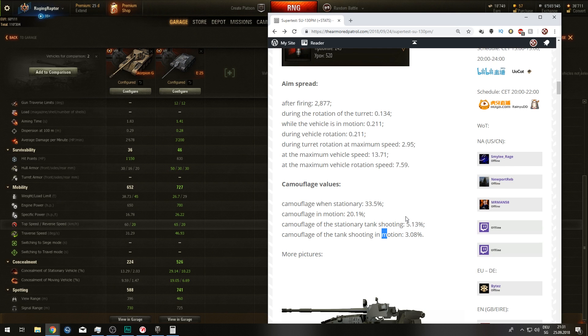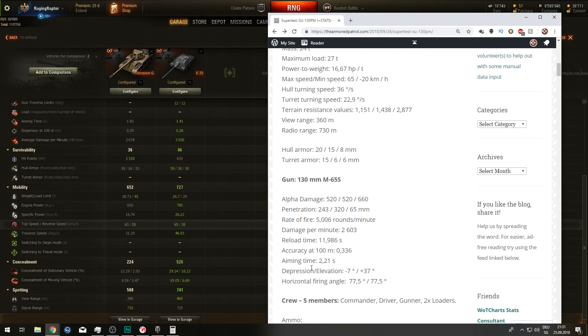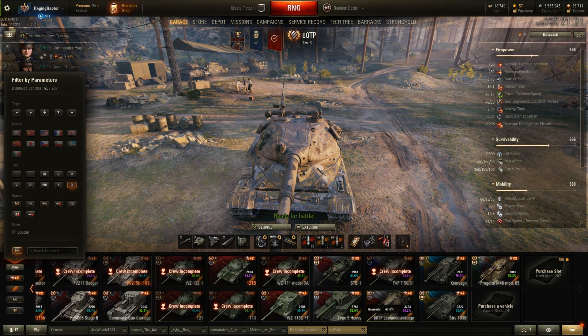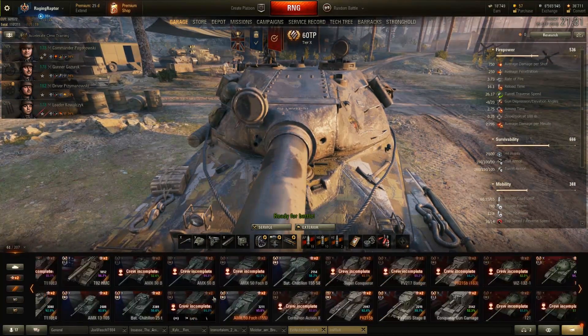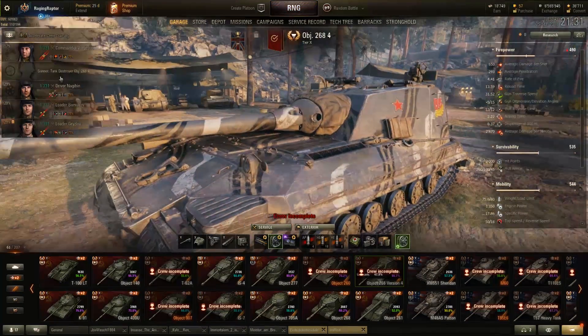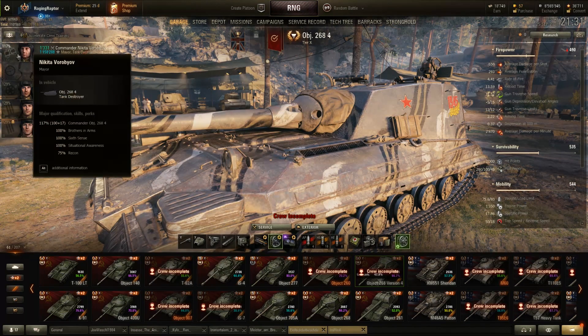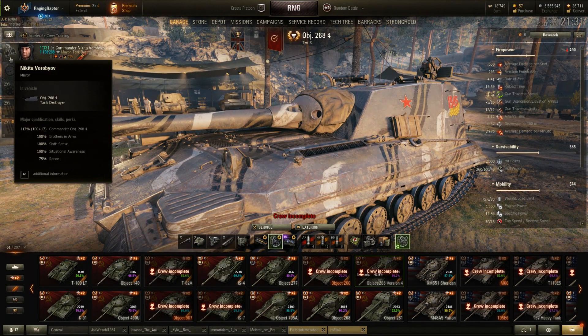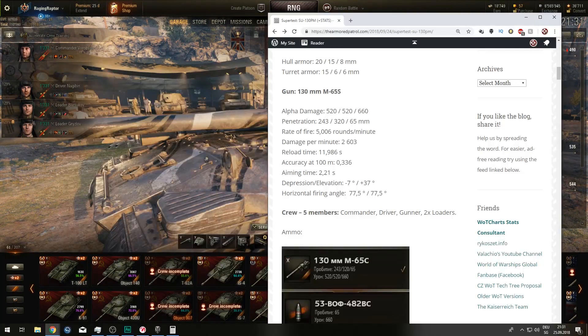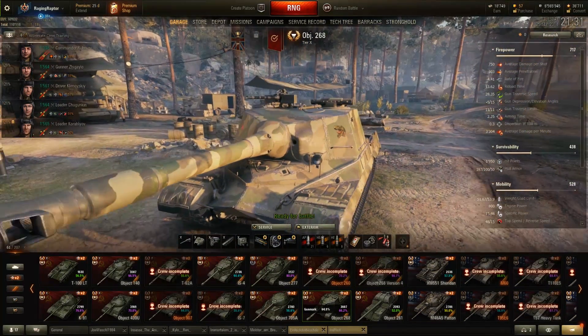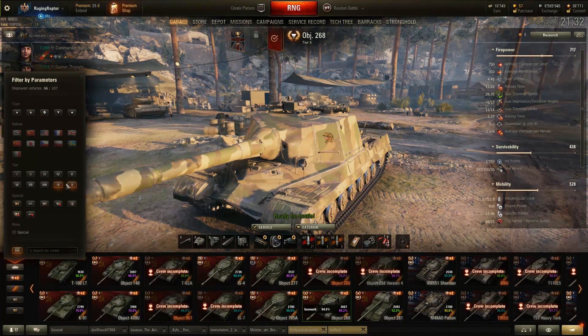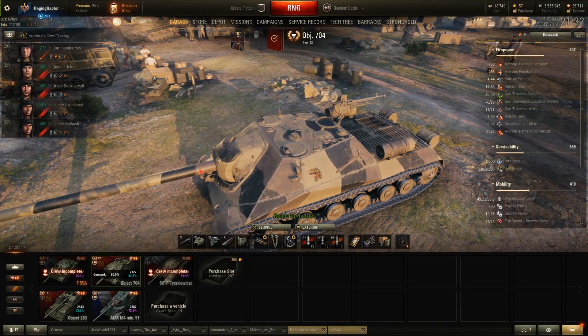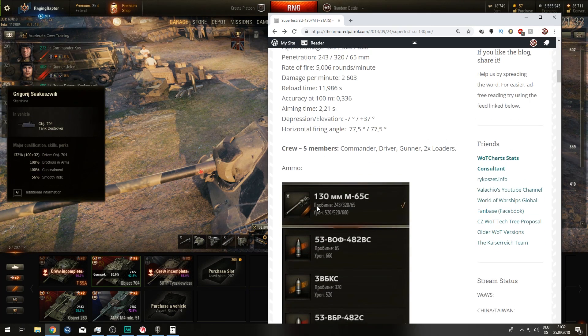It is the perfect crew trainer because the crew layout is commander, driver, gunner, and two loaders. This is the same crew layout, depending if the commander is also the radio operator, as of the Object 268 version 4. As you can see here, we have a gunner, which is currently my SU-100Y. We have the commander with the second specialization of being the radio operator, a driver, and two loaders, as you can see. Same layout. And the same goes for the Object 268 standard version. We can even have a look if it is the same for the Object 704, and it is. So in total, it's a pretty good crew trainer.